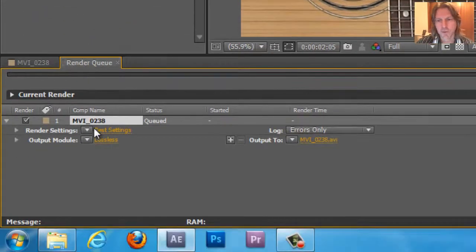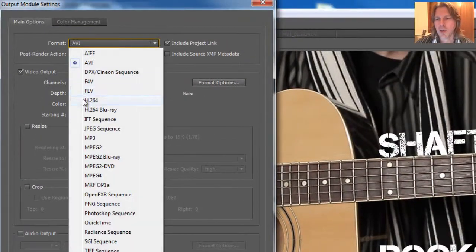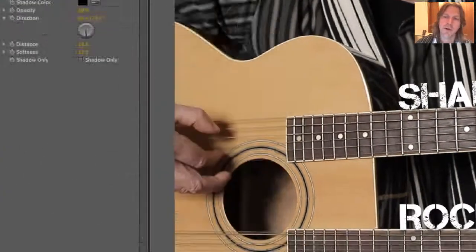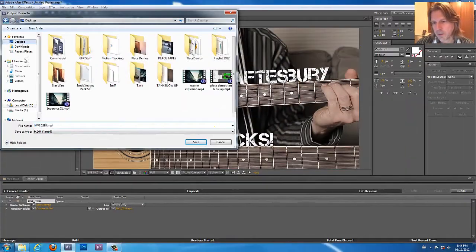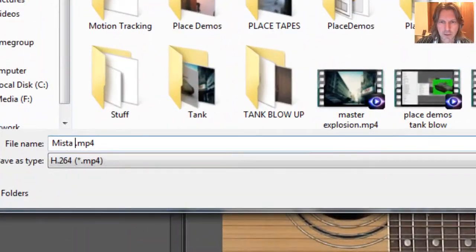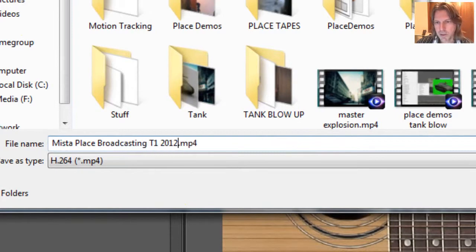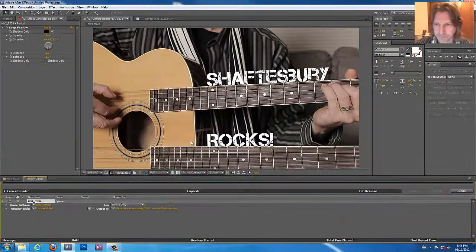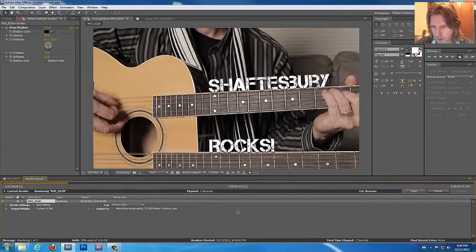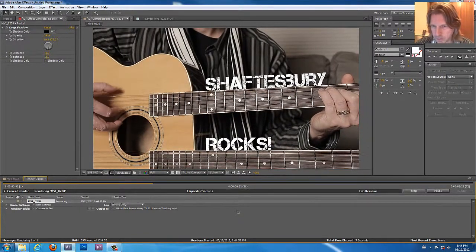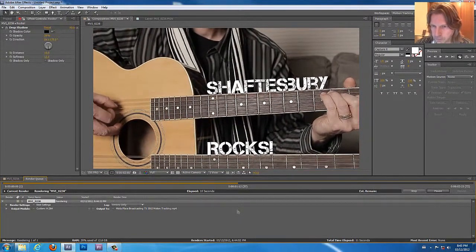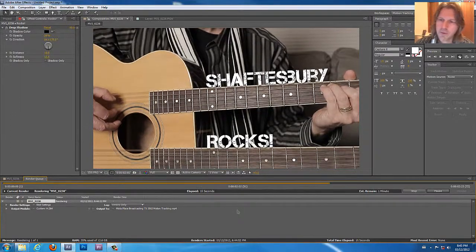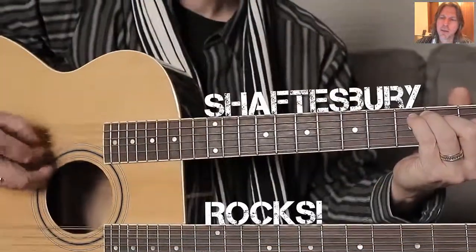So we're finished with this. We're going to add to the render queue. Lossless, you guys remember, will definitely be changed to H.264. And where do we send it? Output 2, Video D obviously. And we want to call it your name of broadcasting T1 2012. And we'll call this motion tracking. There we go. Looking good. We'll wait until that renders. And we are done. Hopefully your motion tracking works just as well as that.